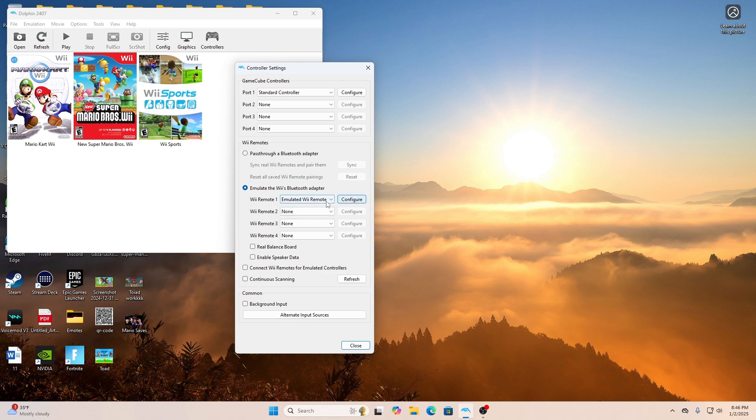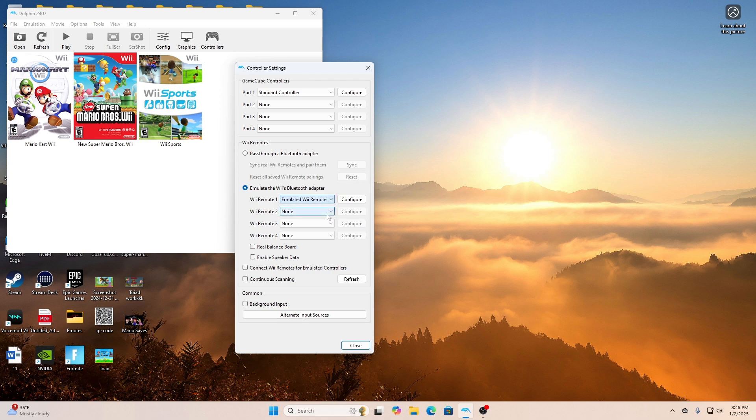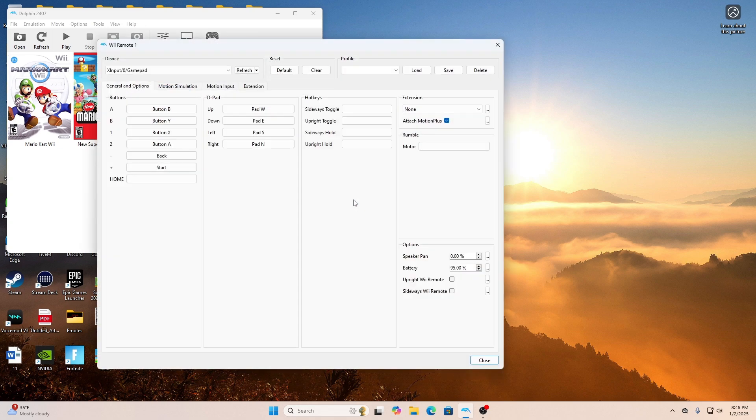If you're using an actual Wii controller, click the option where it says Real Wii Remote. If you're using an Xbox Input Controller like Xbox or PlayStation, then hit the option that says Emulate Wii Remote.